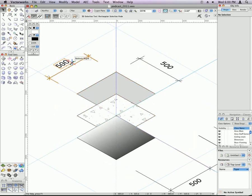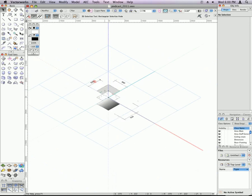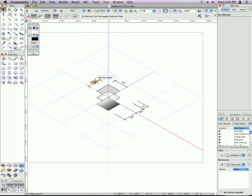You might also notice that dimensions also appear in 3D. These are also planar objects.